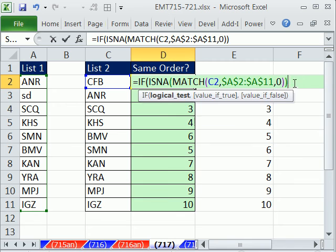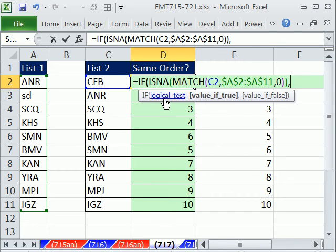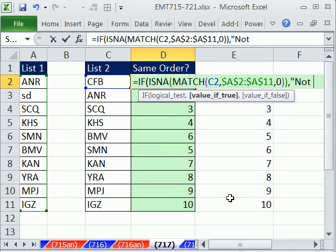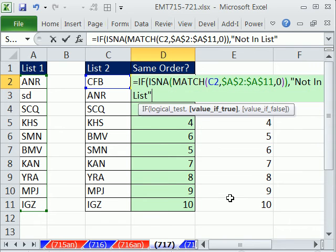Well, what do we want if we come back to our IF logical test? I type a comma. What do we want if TRUE? In quotes, not in list. End double quote. That's the value of TRUE.